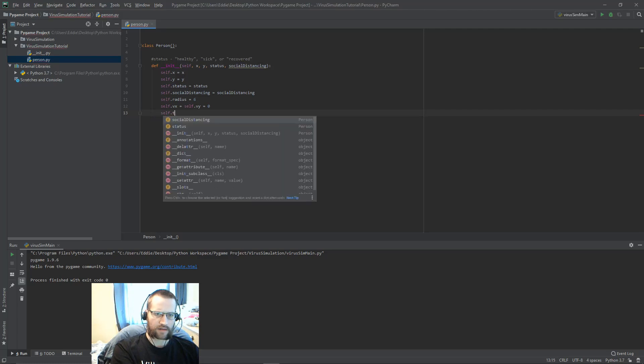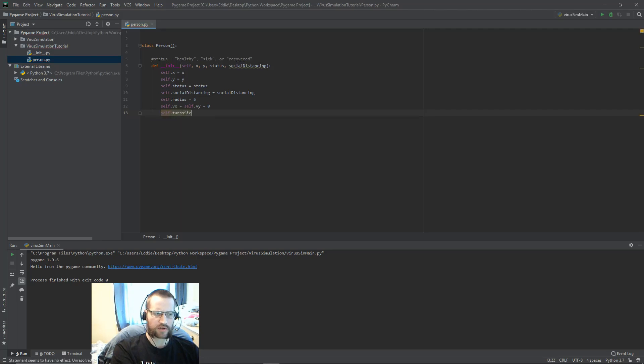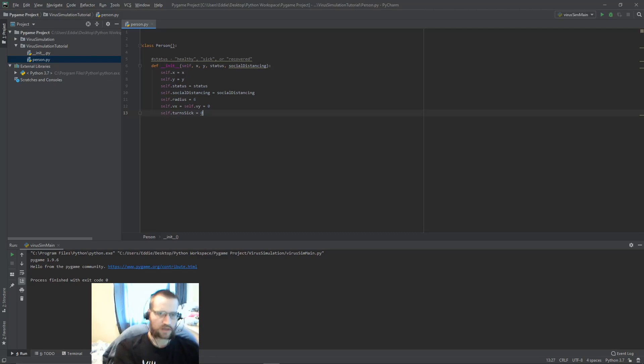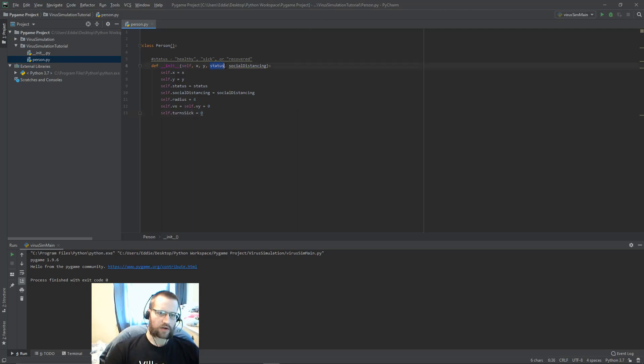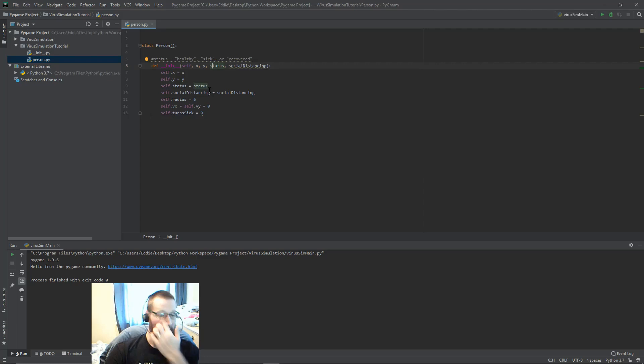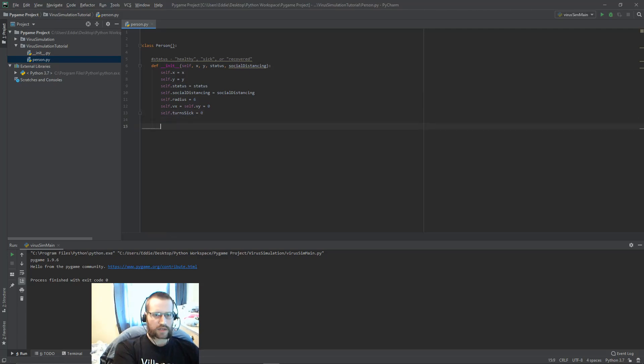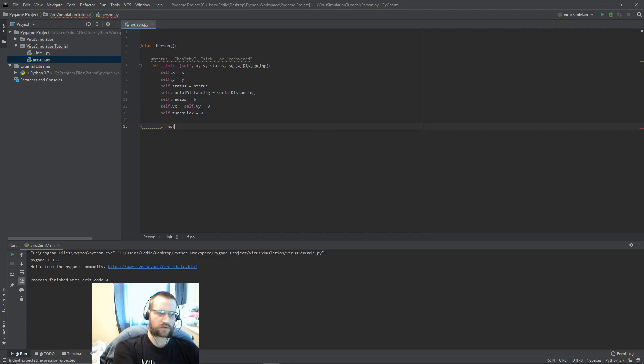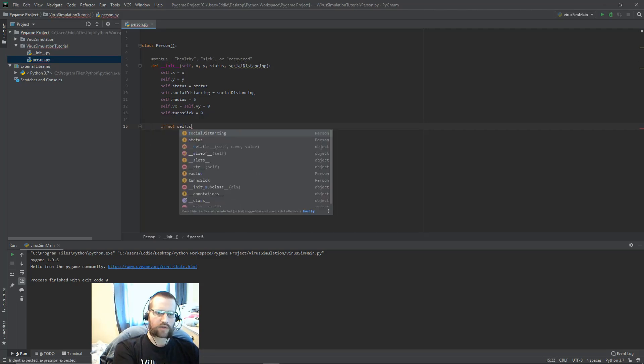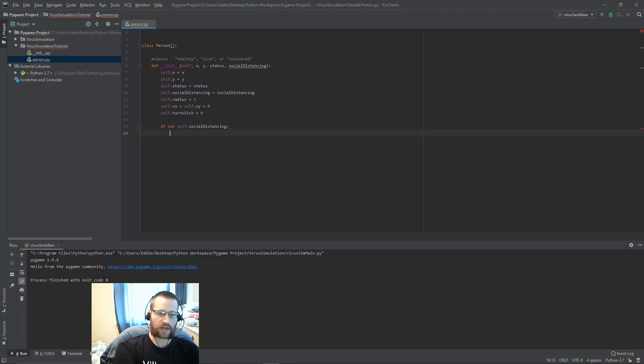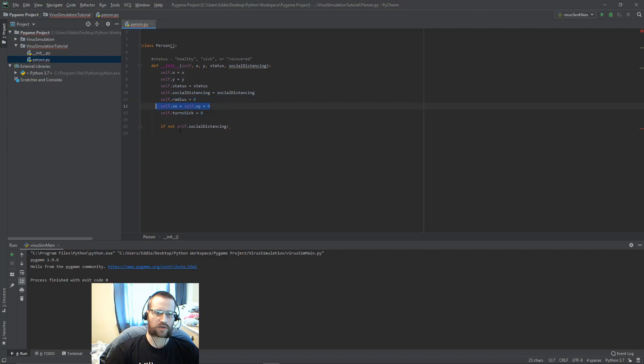We'll also have this field turn_sick, which will count how many turns that player has been sick. Every player will start initially as healthy, except for patient zero. That's why I do need this parameter here. I could make this an optional parameter, but I do need to make patient zero the first sick one, and then everyone else can start as healthy. If you're wondering why I didn't just put status equals healthy, it's so that we can set patient zero.